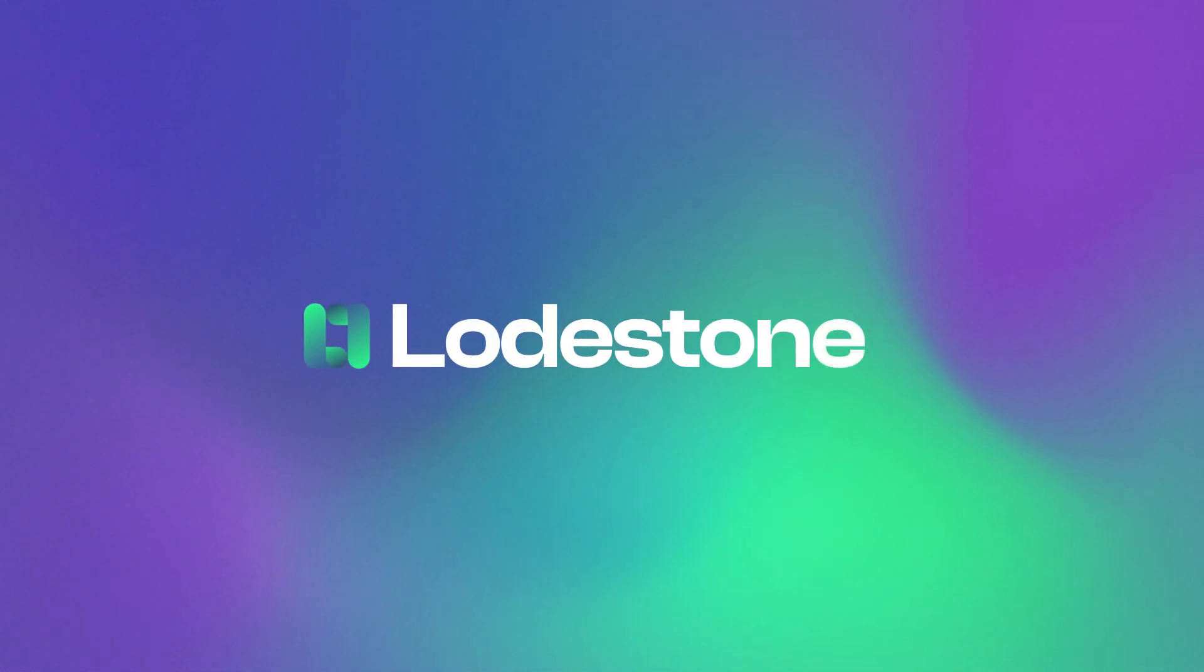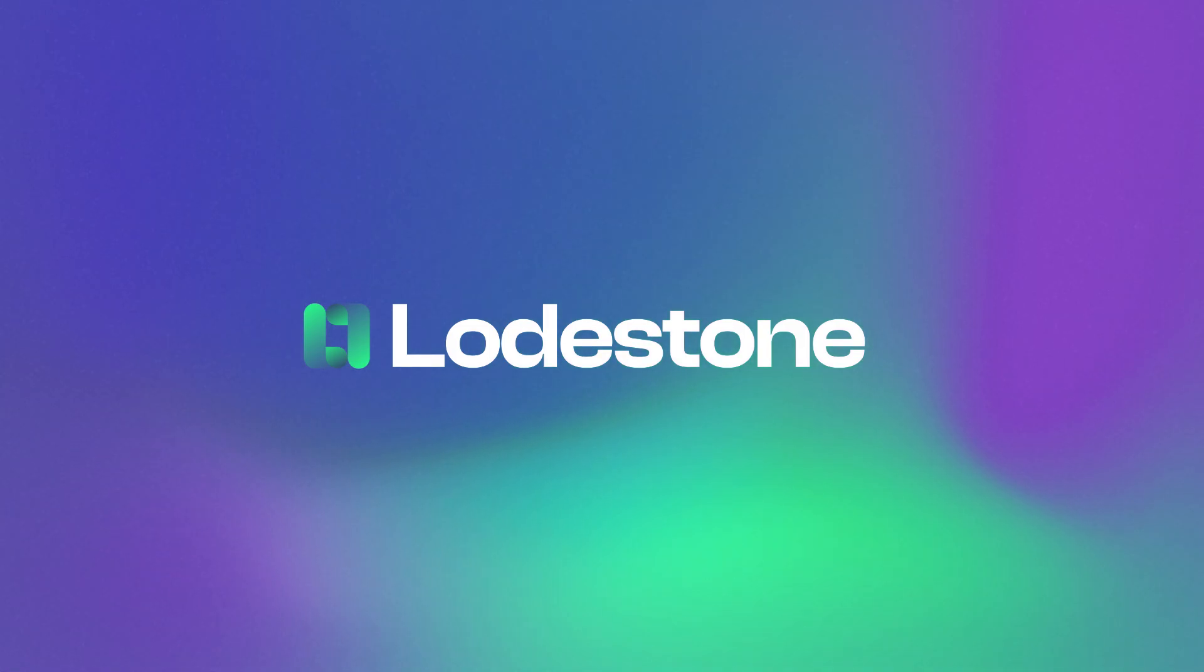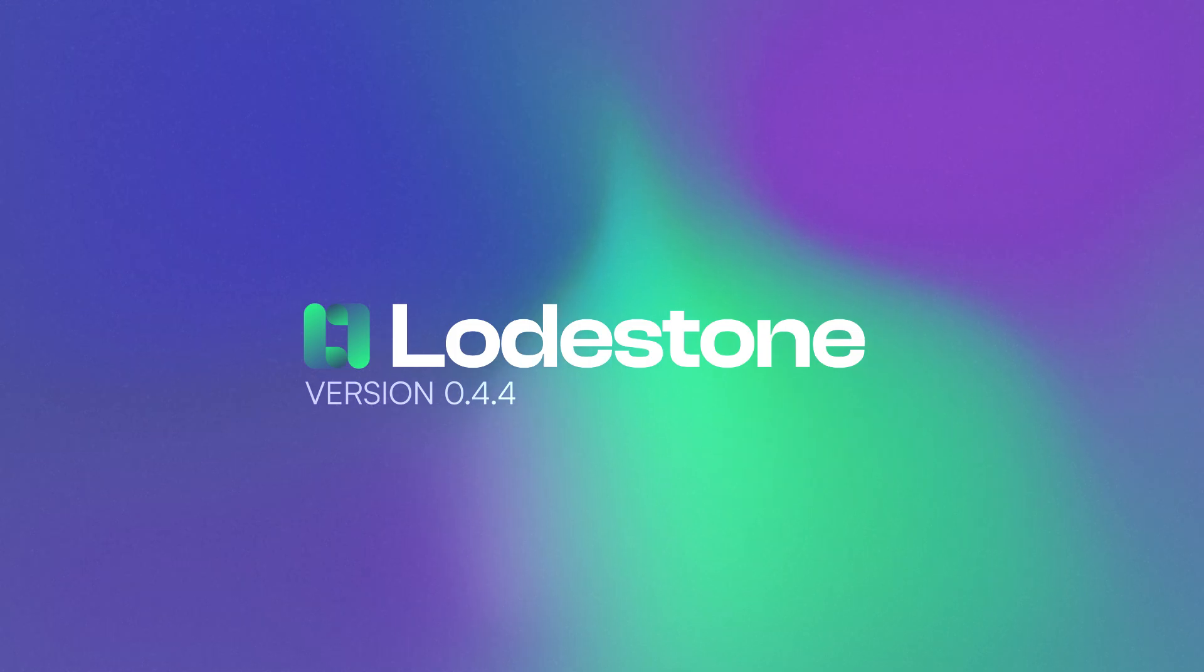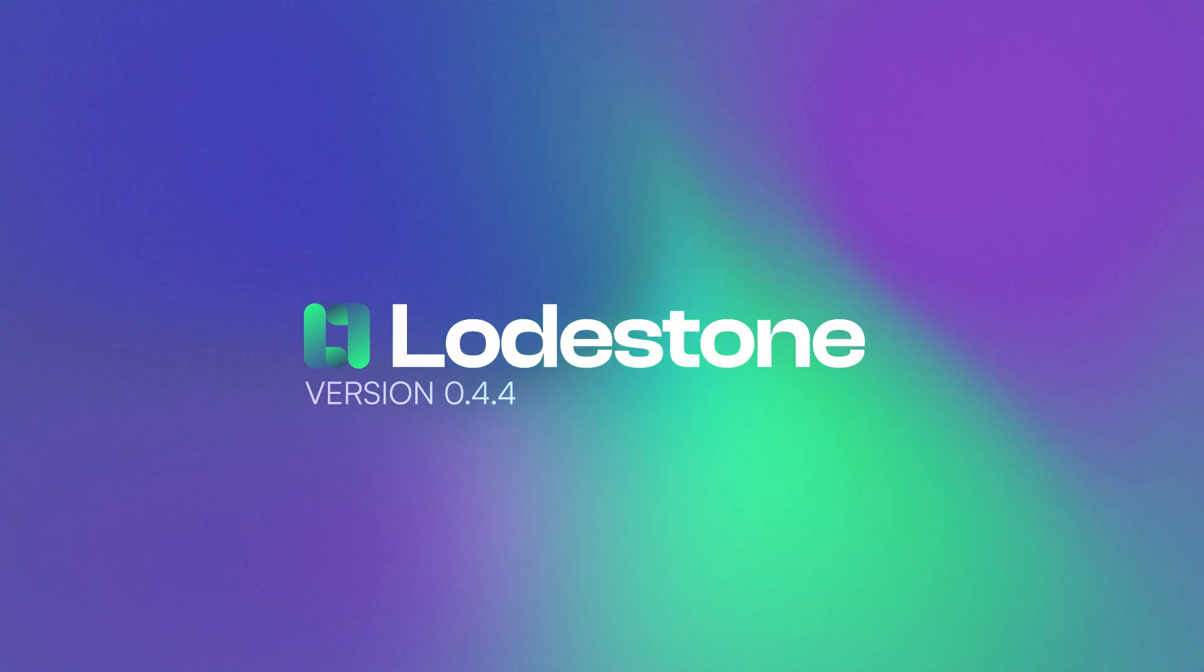Introducing Lodestone, a free and open-source game server hosting tool. We're excited to announce Lodestone 0.4.4. This update brings us lots of new features aimed at improving your user experience.